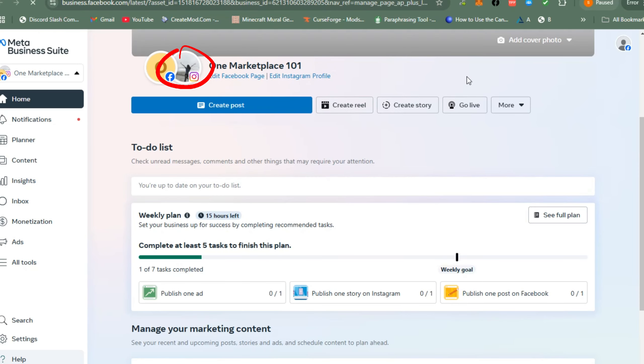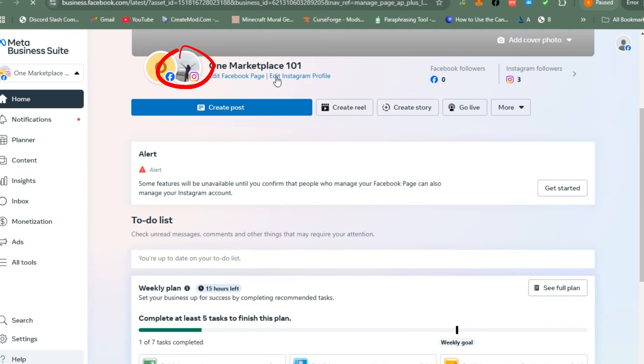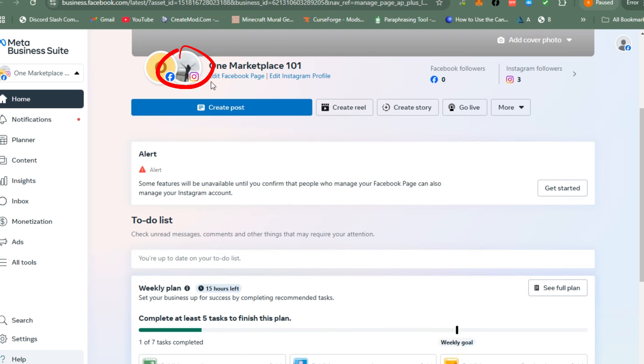Here, what you're going to do next is locate Settings. As you can see, my Instagram is connected to my Facebook page, and if I want to remove this one, I just have to go to Settings.